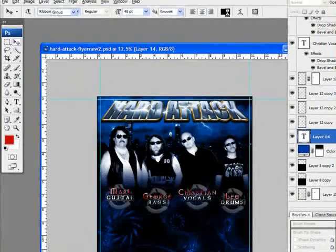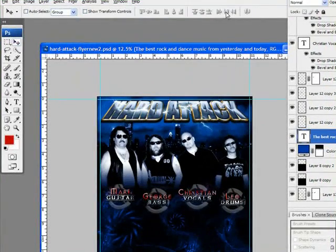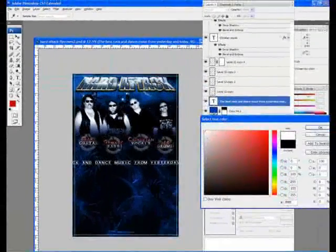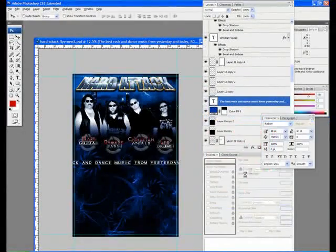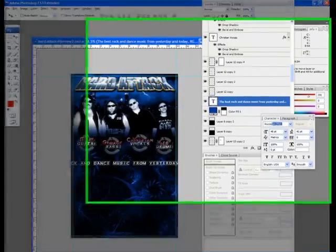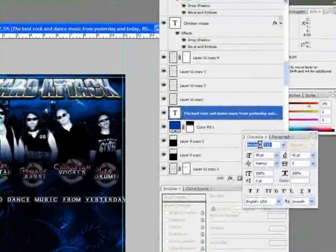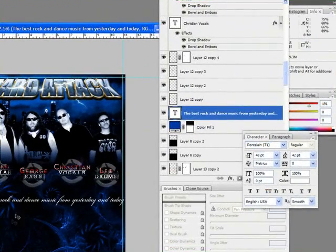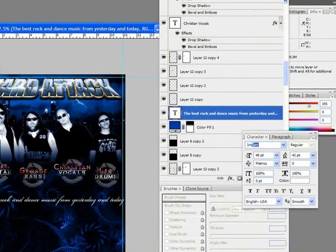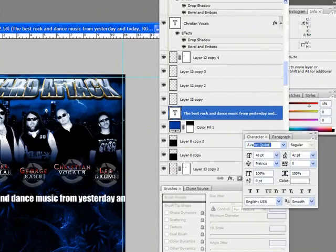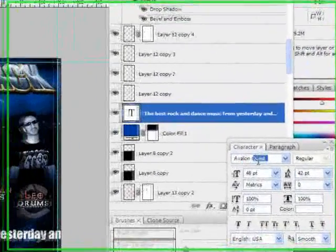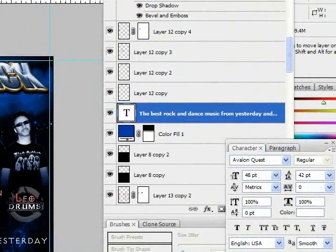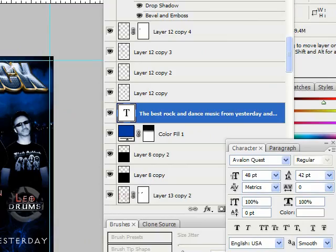And we're going to see what color works for that. Let's change this font. Try a couple different things here. Impact. Avalon. I'm going to go with Avalon.